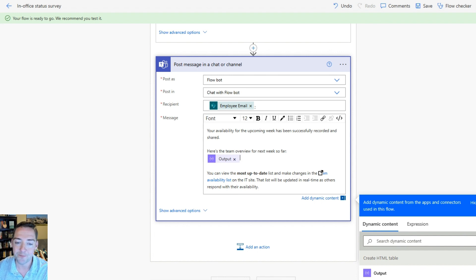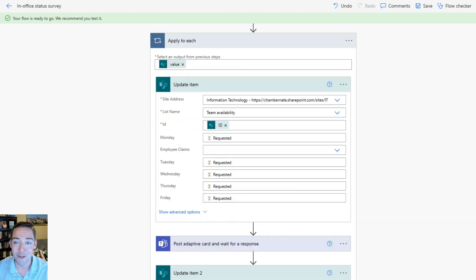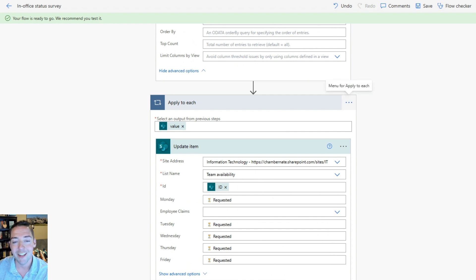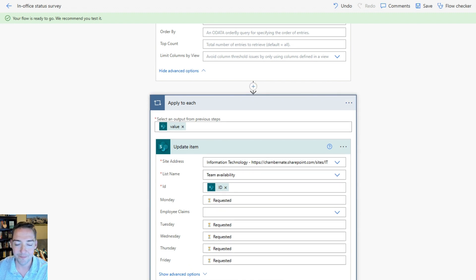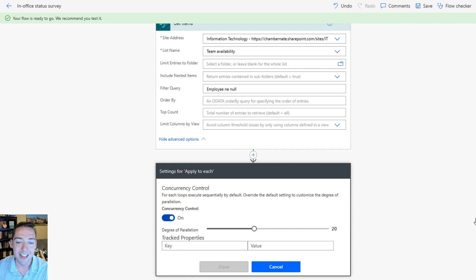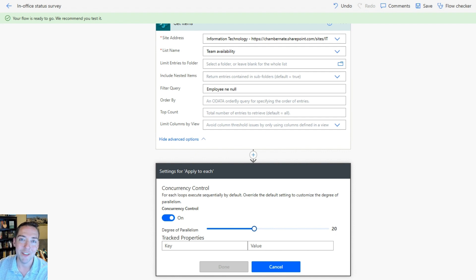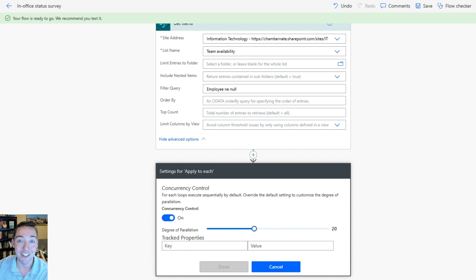There's one more very important thing to do: on the Apply to Each, before you save, go to the top, use the ellipsis (three dots) in the upper right, and go to Settings. Turn on Concurrency Control — I went with 20 because we don't have more than 20 people on my team. Set your degree of parallelism to the number of people on your team or more just to play it safe. That way it's going to ask everybody at once. If you miss this step it will ask one person and wait for them to respond before asking the next person. When done, click Done and then save your flow.